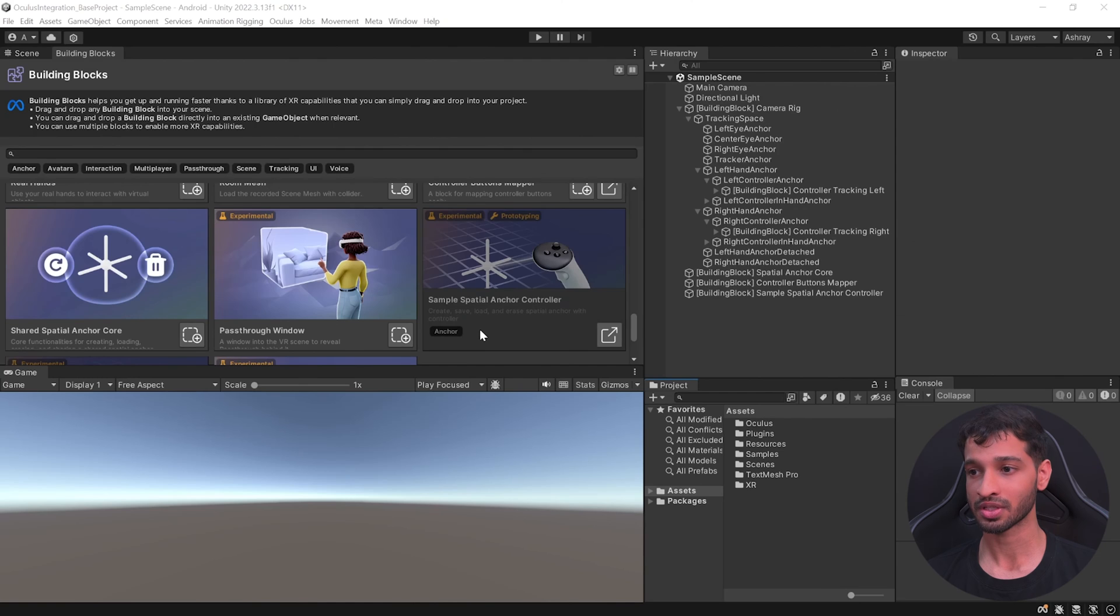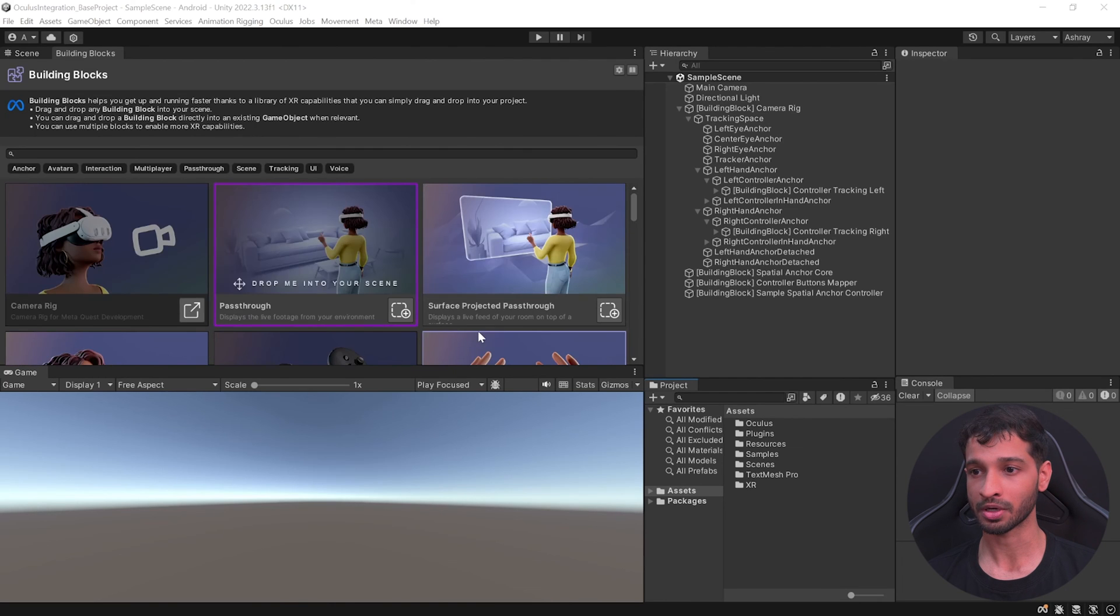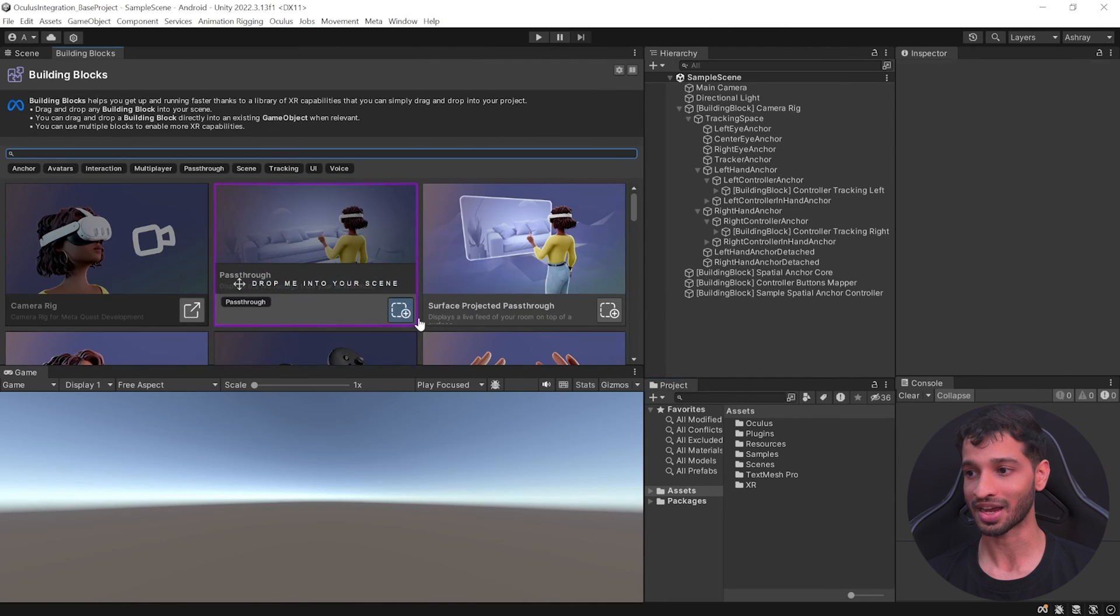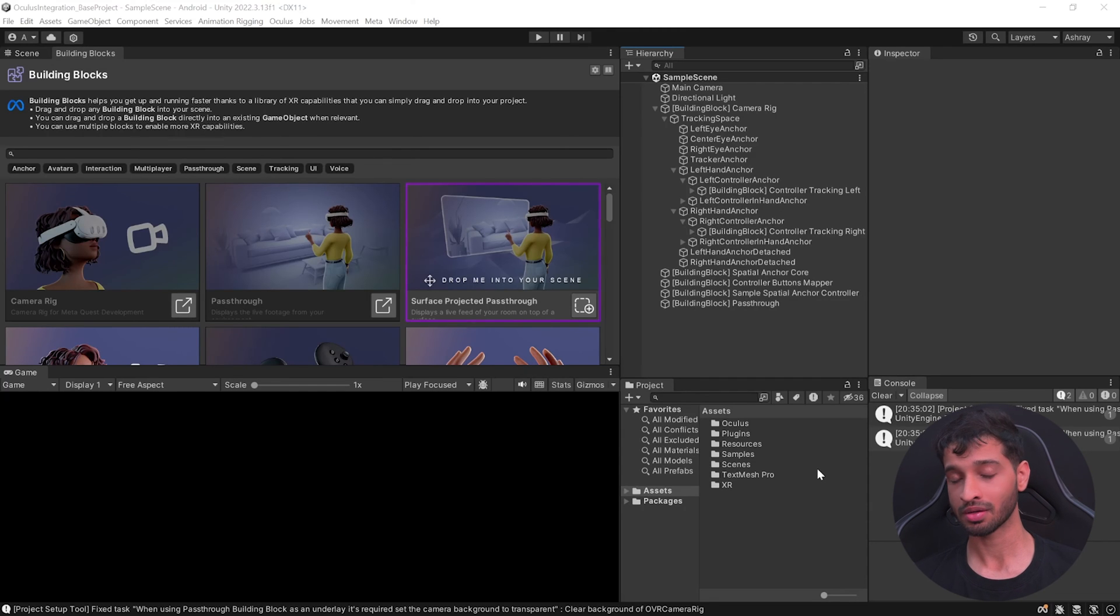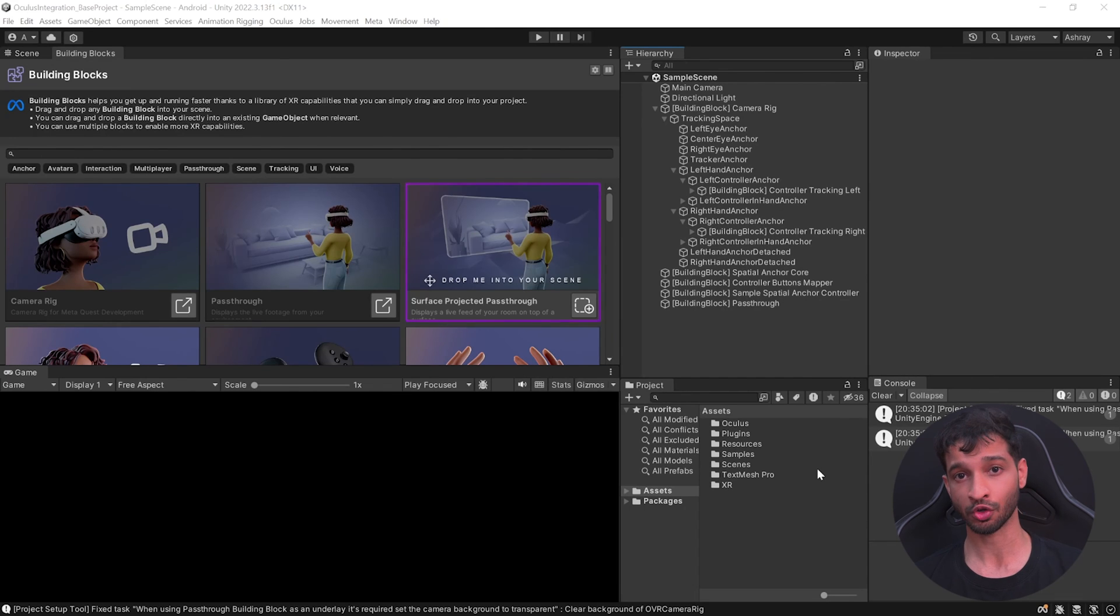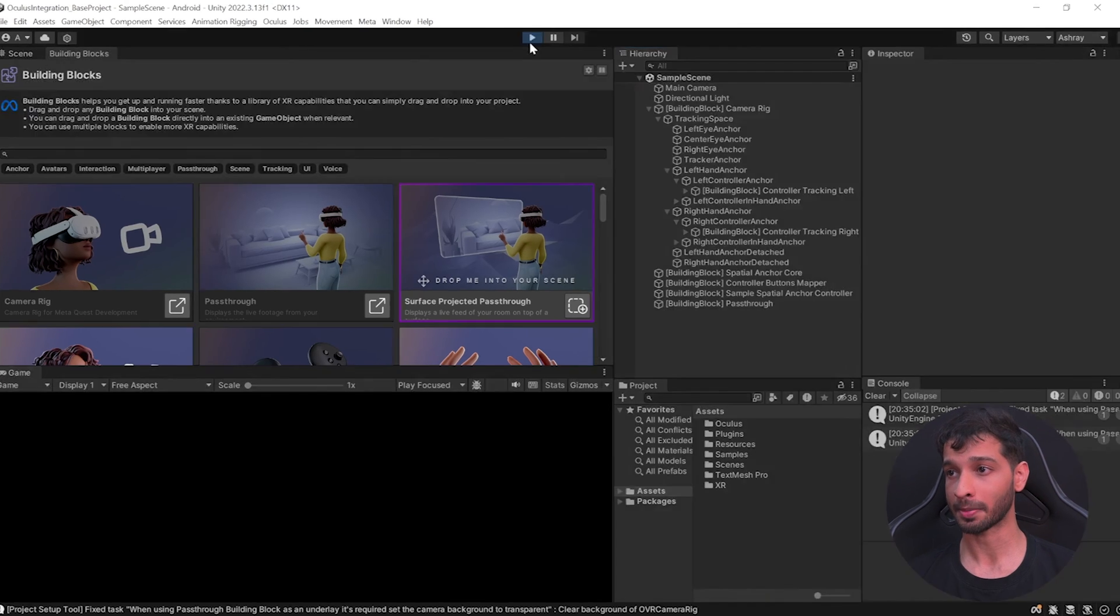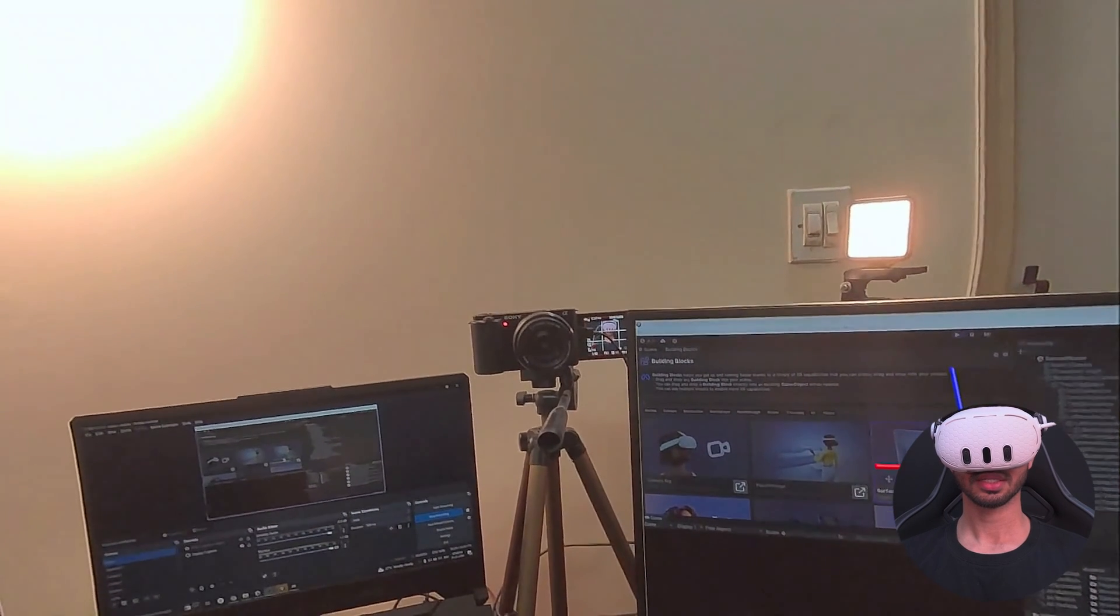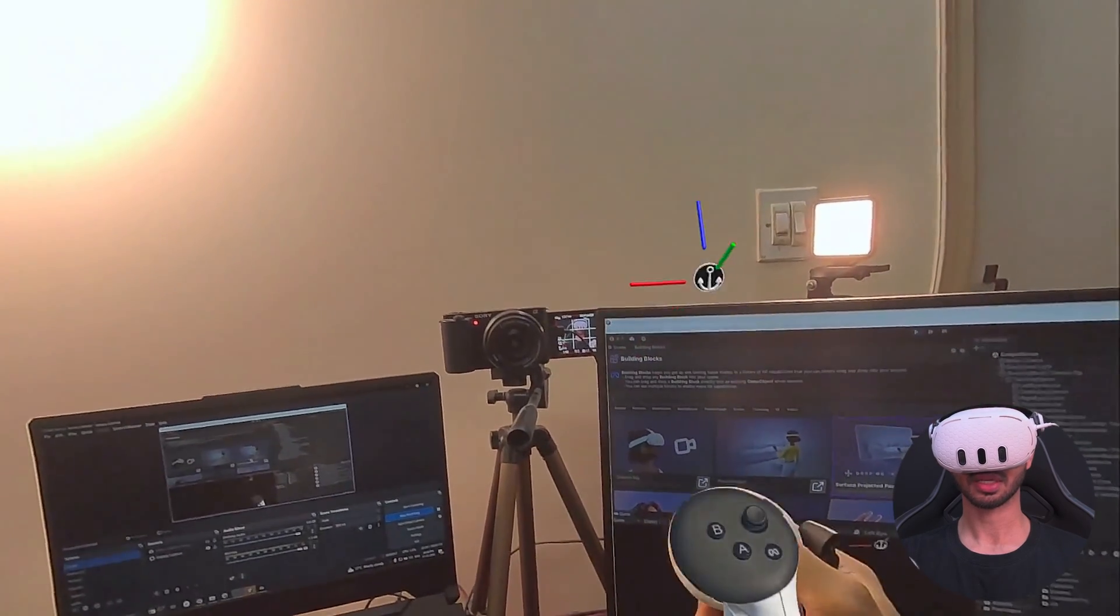To see the physical world, scroll all the way up till you find Passthrough and add it to your scene. That's about it. Now you can save your scene, connect your headset using Link or Air Link. If you're not sure how that's done, check out this video over here, and press play.